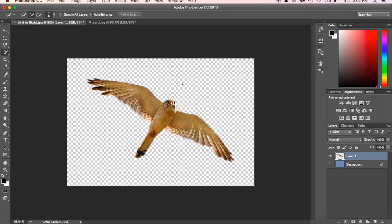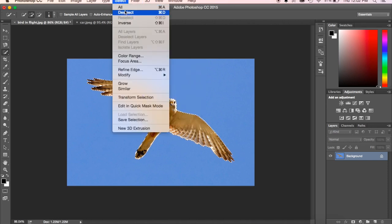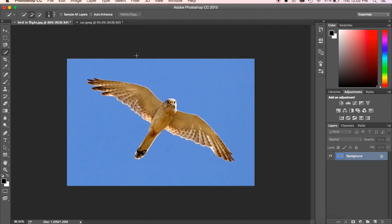Just a quick note: any time you see this checkerboard pattern, it's not actually going to show up. It means that area is transparent, so you don't have to worry about the checkerboards appearing. That's one way we can do it. I'm going to undo that, come up to Select, and deselect — that's a quick way to do it using the Quick Selection tool.